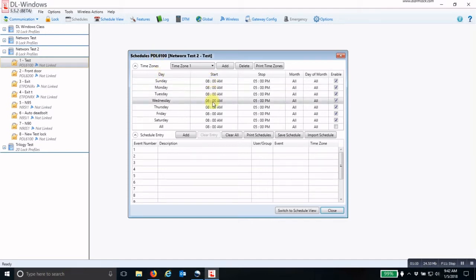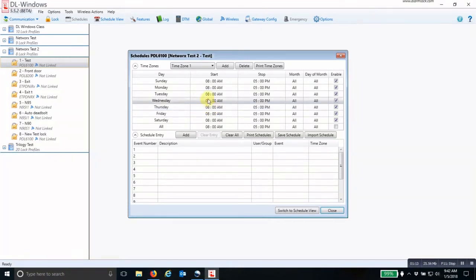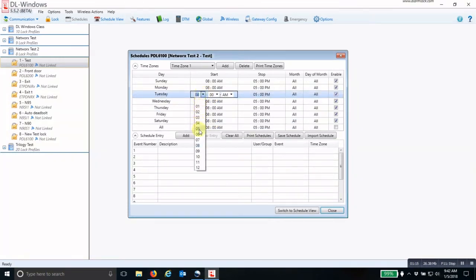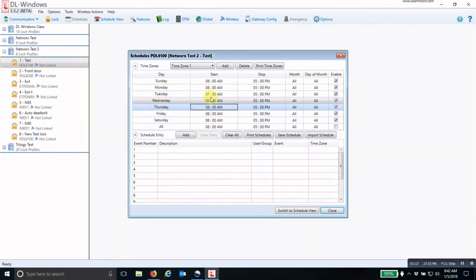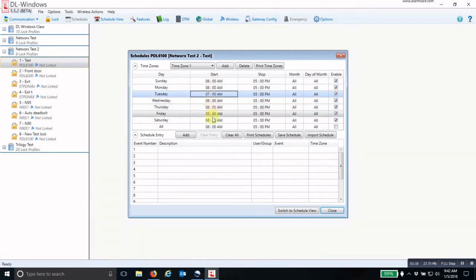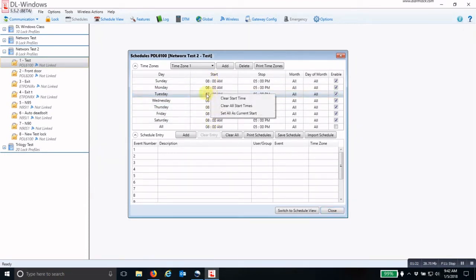Inside the schedules window, you set the start time that you want that user's credential to be able to open the door, and we're going to change that to 7 a.m. To quickly change all of the start times to the same time, you right-click on that time and then set all as current start.